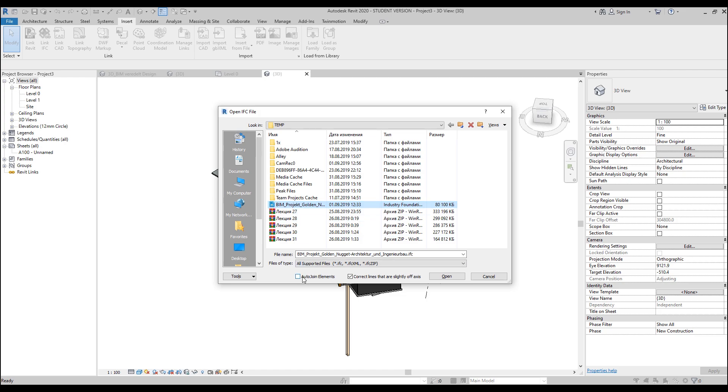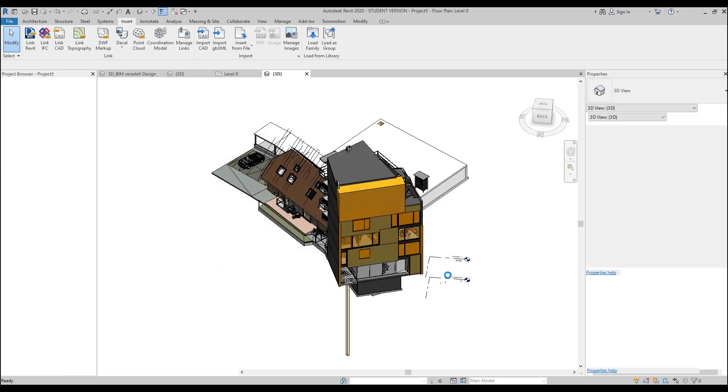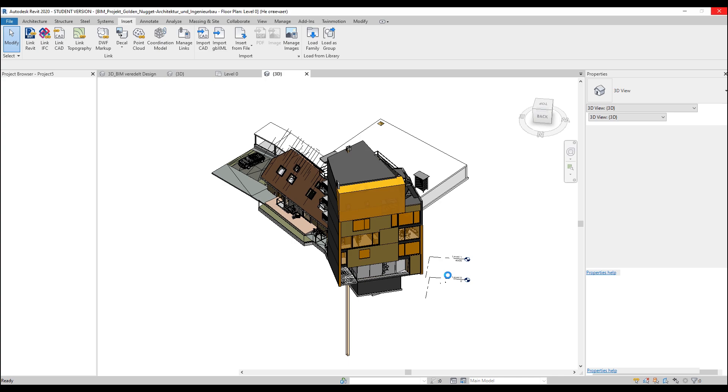And after that, just select your IFC. Make sure your auto-join elements is on, because otherwise your walls will not connect to each other and you will have intersections. And say okay. It will take a really long time depending on your model. If your model is not so big, it takes a few minutes. If your model is really huge, it will really take so much time.